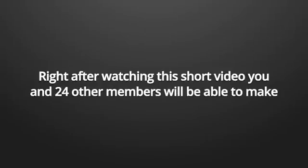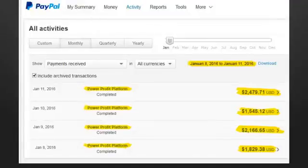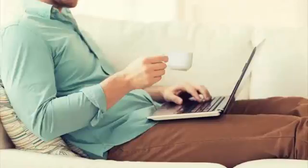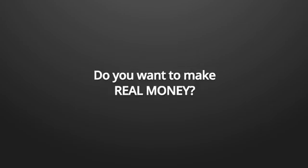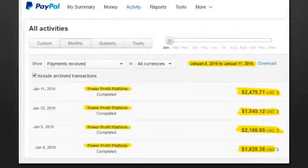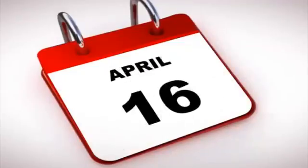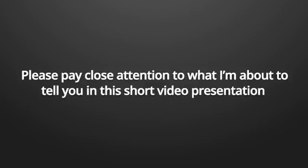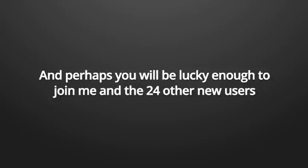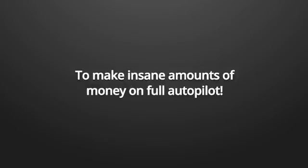Hey, have I got your attention? Right after watching this short video, you and 24 other members will be able to make between $1,500 and $2,500 from the comfort of your own home every single day.